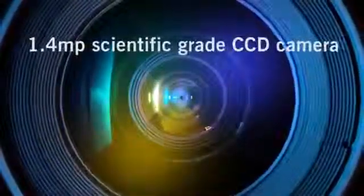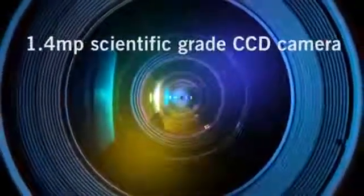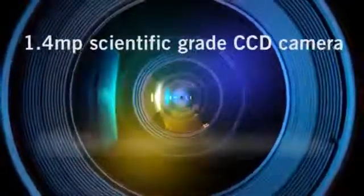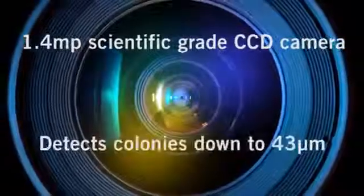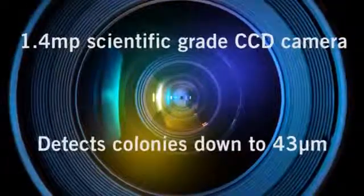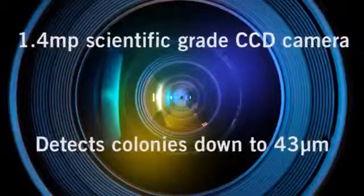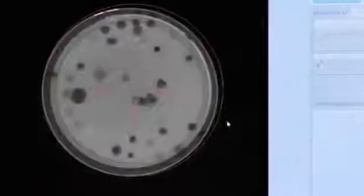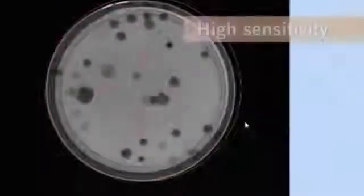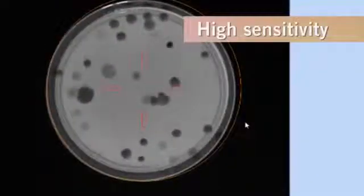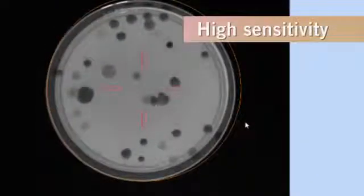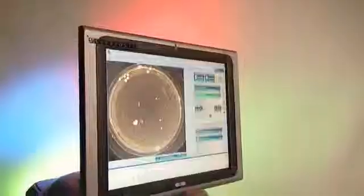It features a high-resolution digital camera, enabling colonies as small as 43 microns to be detected. The camera itself is black and white, providing greater levels of sensitivity than a color camera would do.